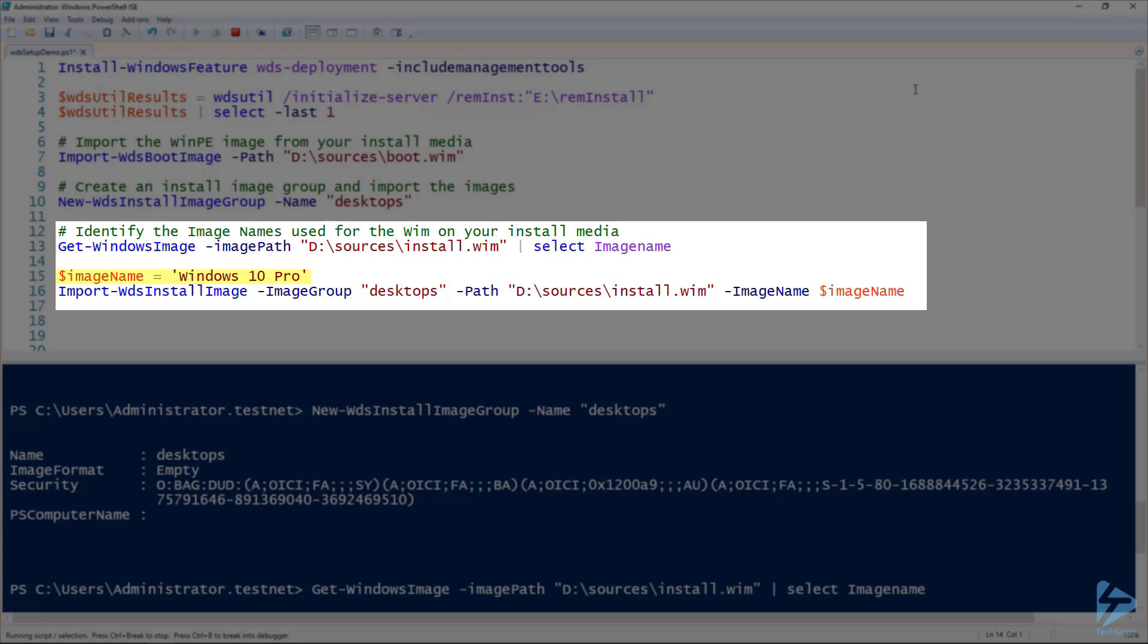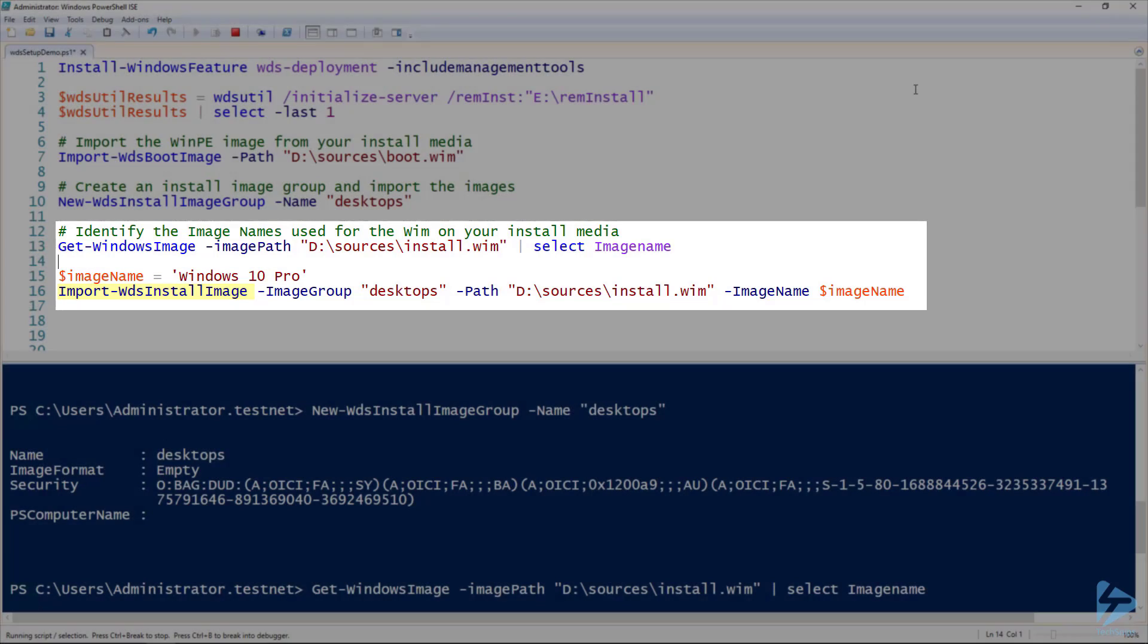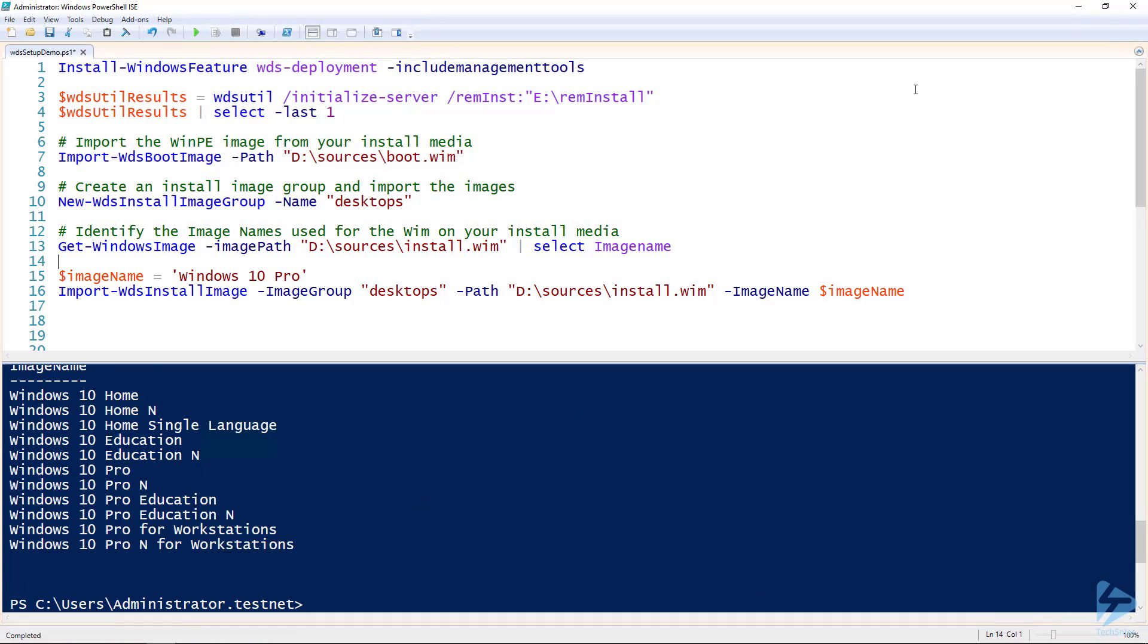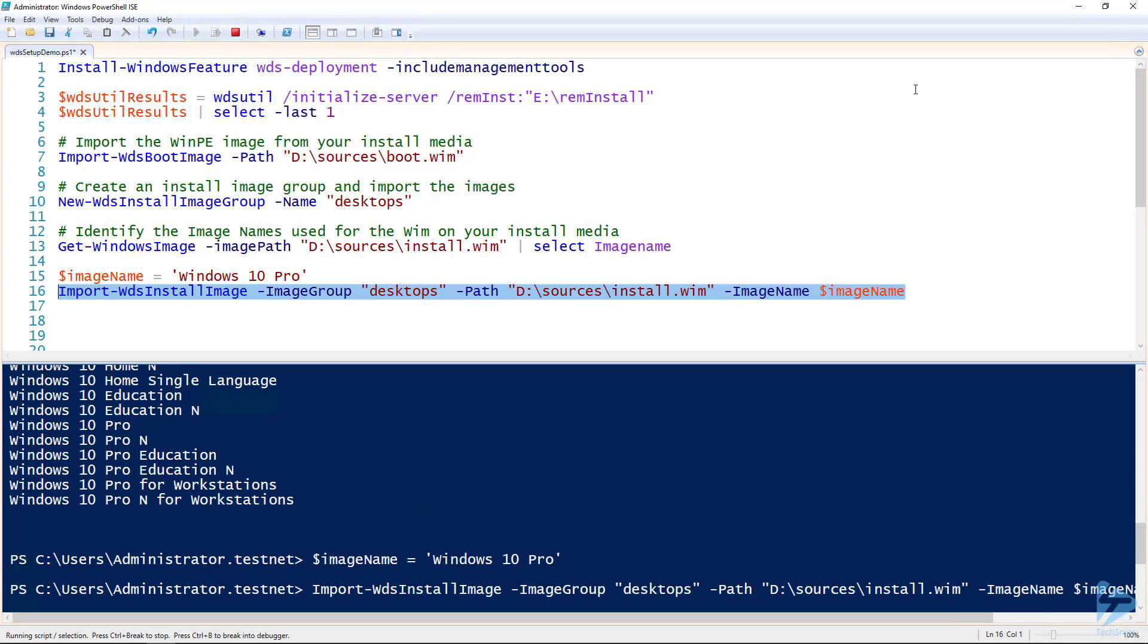Then, use the image name we want to import with the import-wdsinstall command. This import will take much longer because it's a full operating system image.